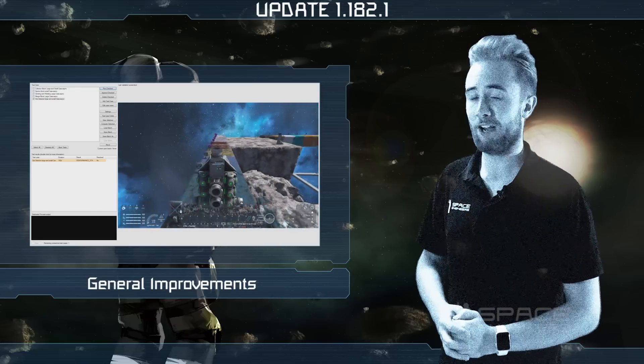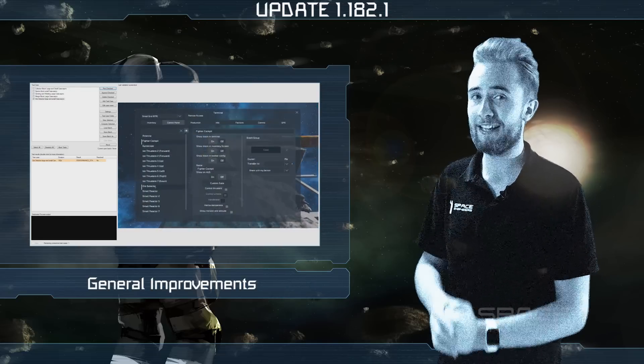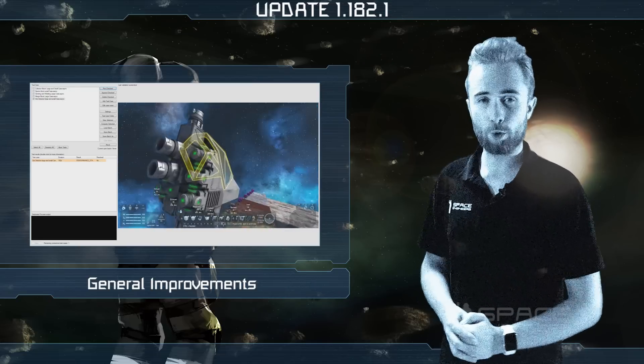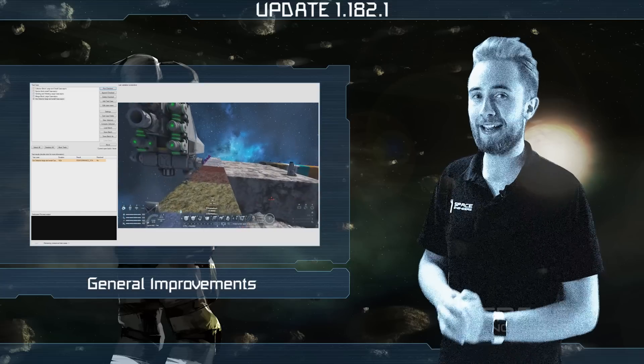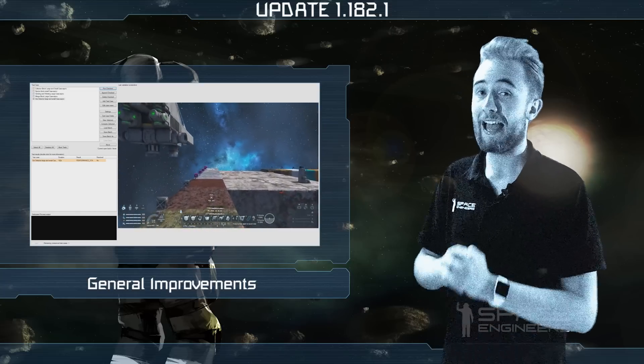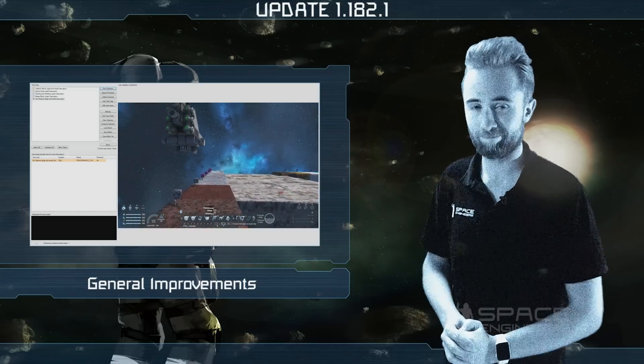Rather appropriately, I'm now going to hand it over to Lead Tester Andre to talk about our internal testing methods and issue tracking system.